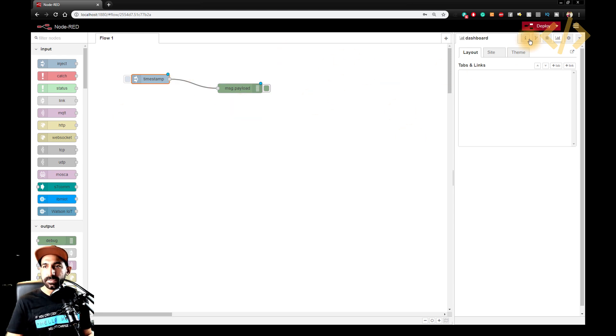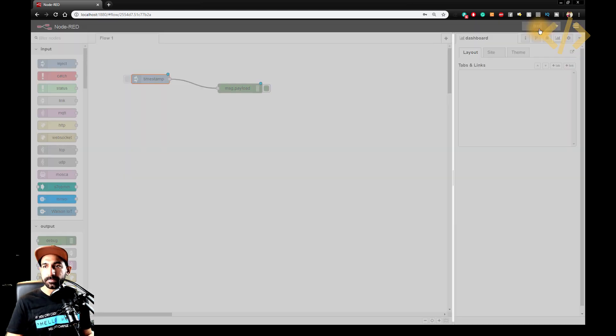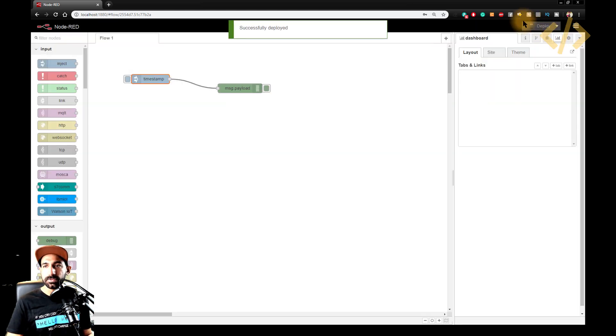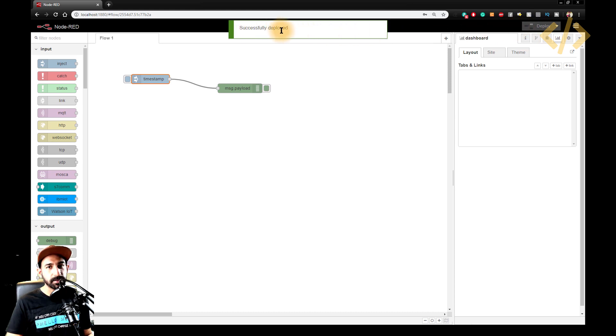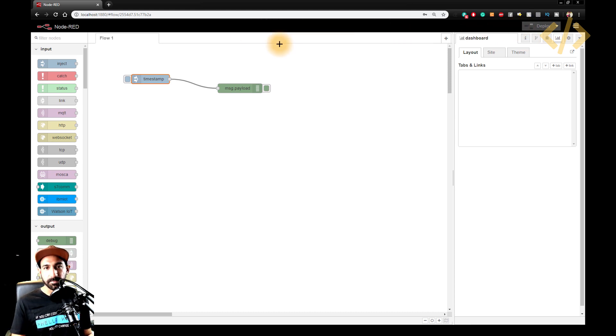And once you are done, just click on deploy. So once you deploy, there's a message successfully deployed. If there is any error, you will see a confirmation of error here.